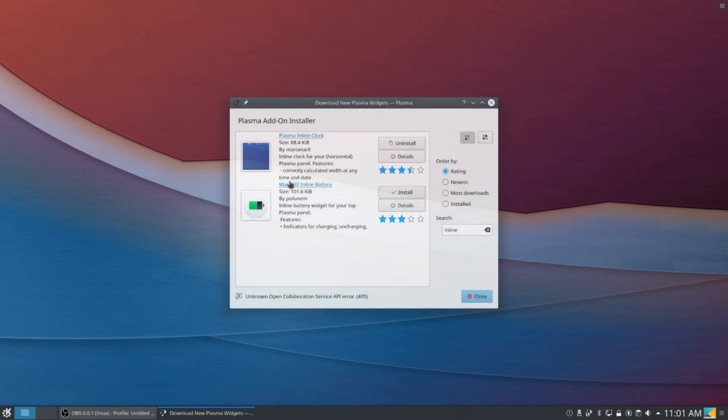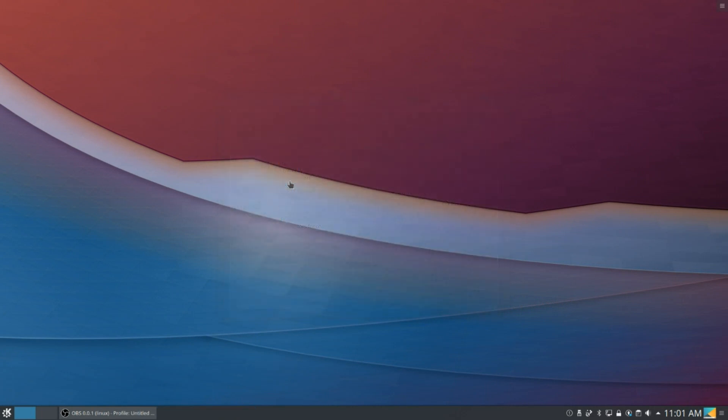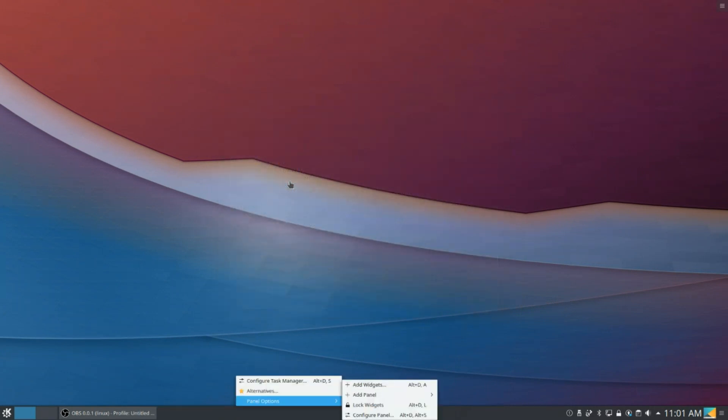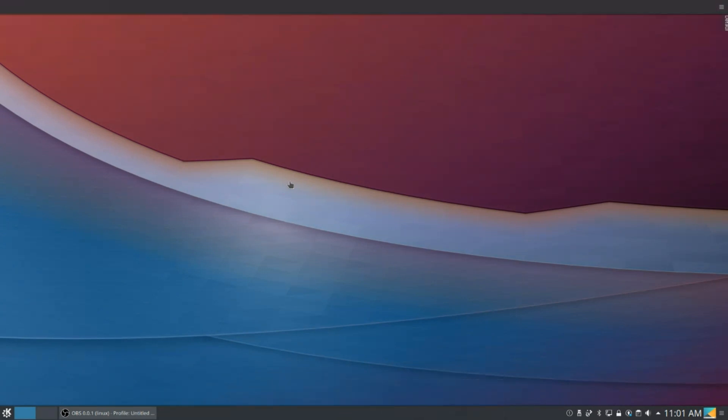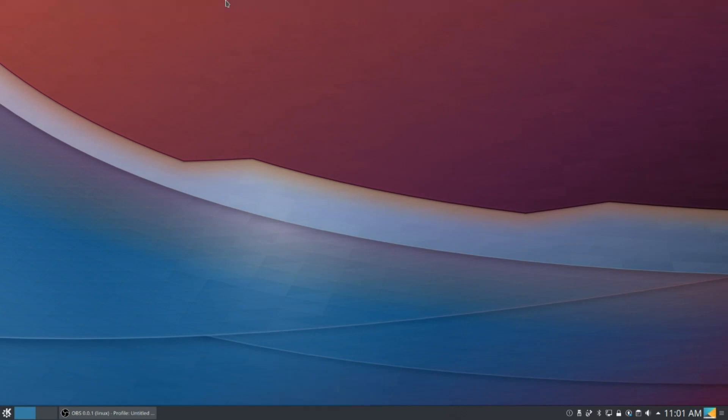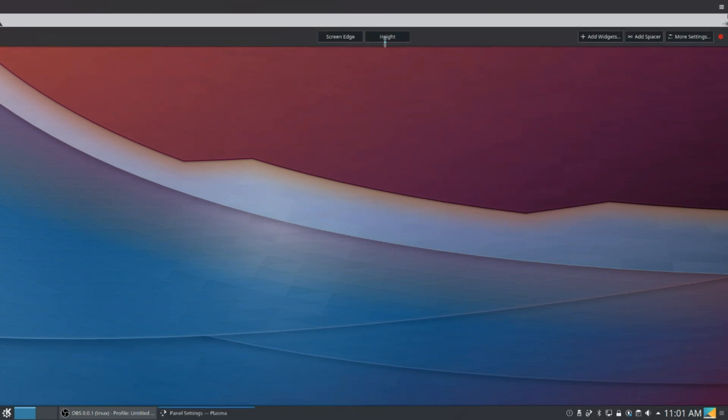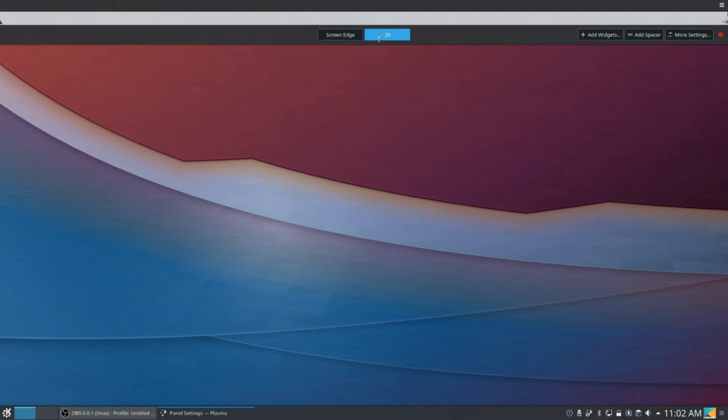Now once we've installed those widgets, we're going to right-click our existing panel, go to Panel Options, Add New Panel, and we're going to go to Empty Panel. Now we are going on our new Empty Panel, we're going to go to Configure, and we're going to set the height to 30.